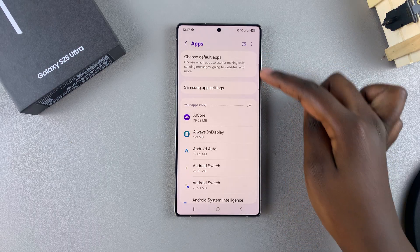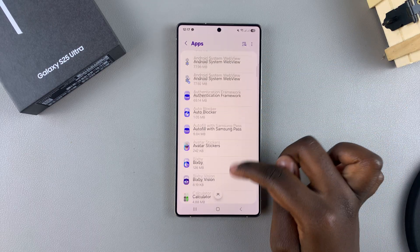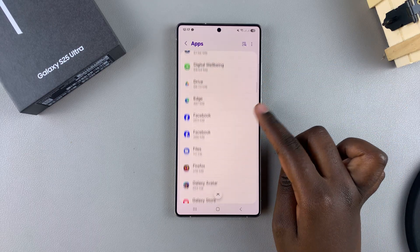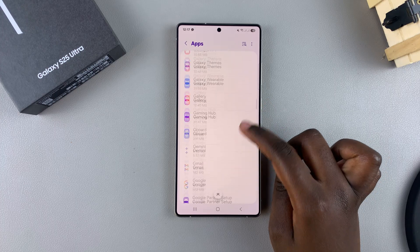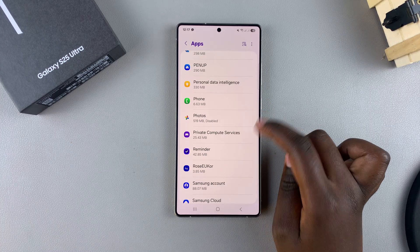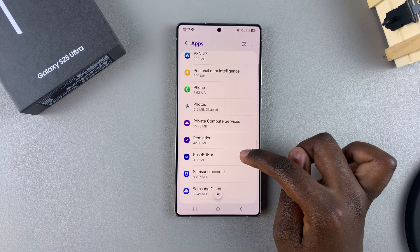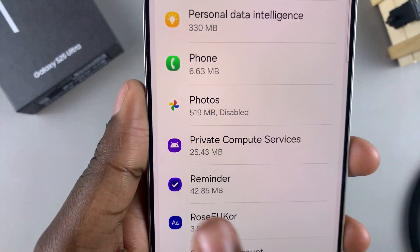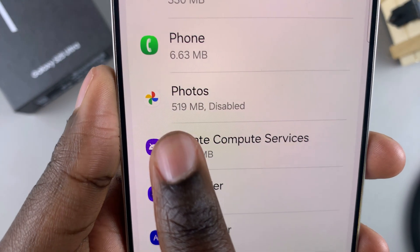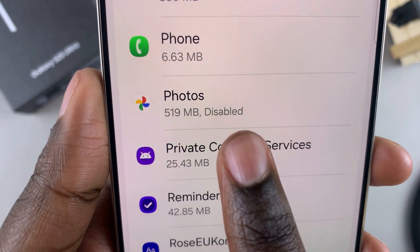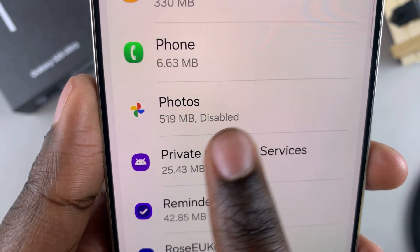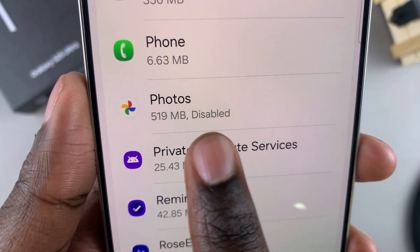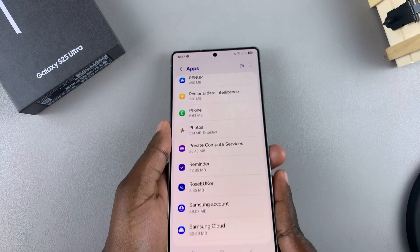From here, scroll through the list until you find an app you previously disabled. You can always tell an app has been disabled because right underneath you should see the size of the app as well as the disabled tag. If you see that disabled tag, it means the app has been disabled.